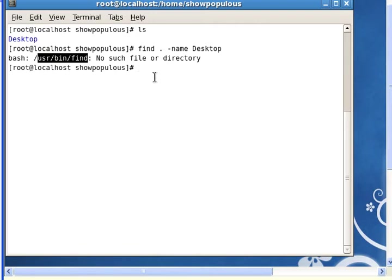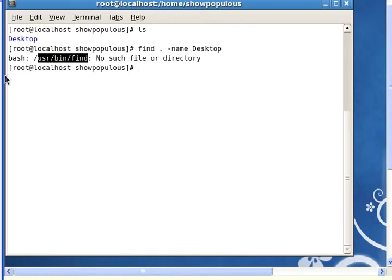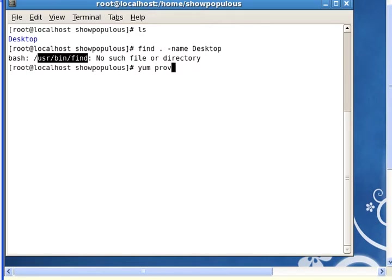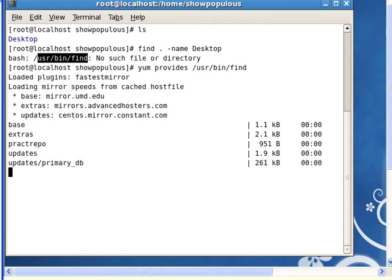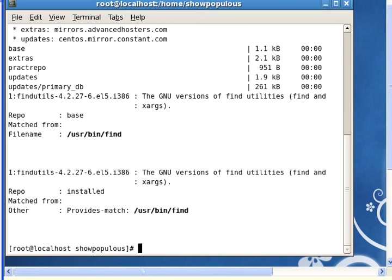Suppose you're in an exam or workplace and you can't find the package anywhere. What do you do if you know the package is installed but you can't find the command? If we do yum provides /usr/bin/find, this should tell us which package provides find. So it's find-utils. This is the package that provides find.